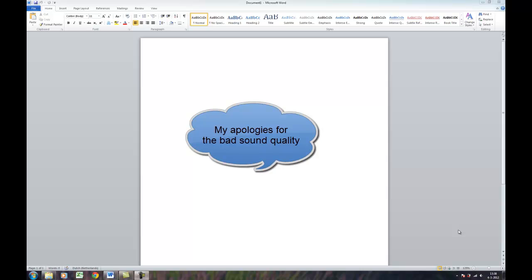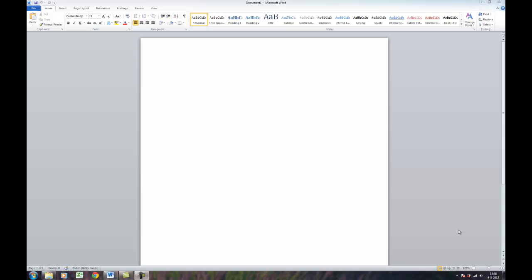Hi, my name is Andre and I would like to give you this tutorial on how to number your headers. I've been struggling with numbering headers and found it very hard to find an easy way to do that. I'm sorry, English is not my native language, so please bear with me.